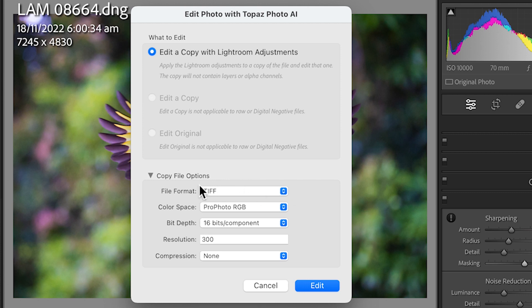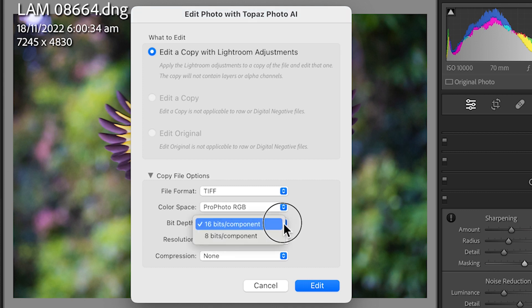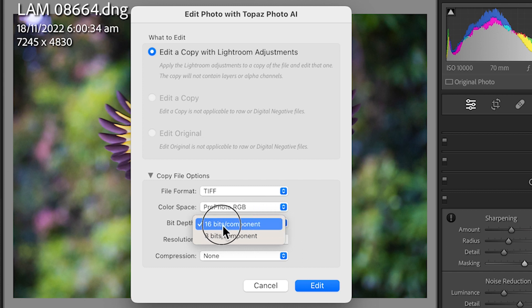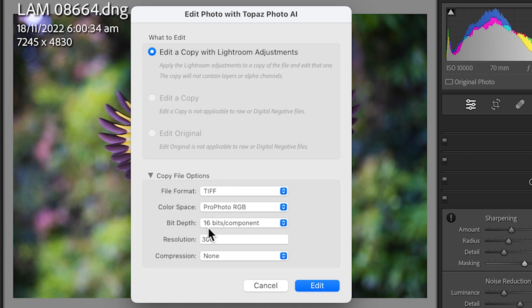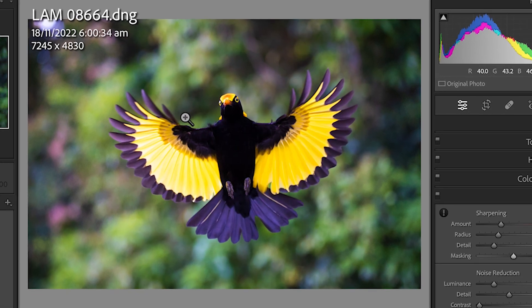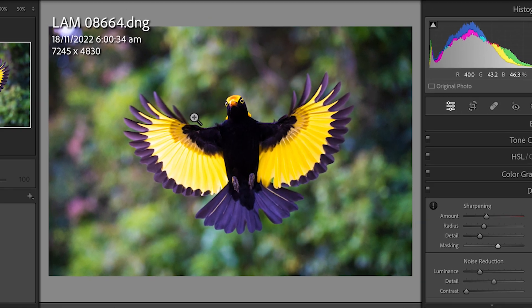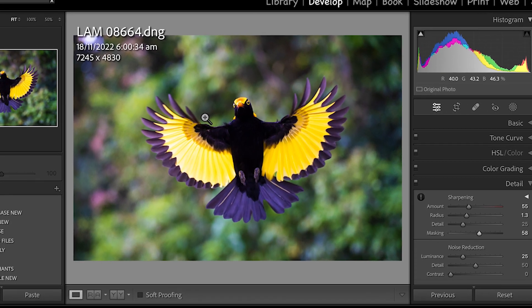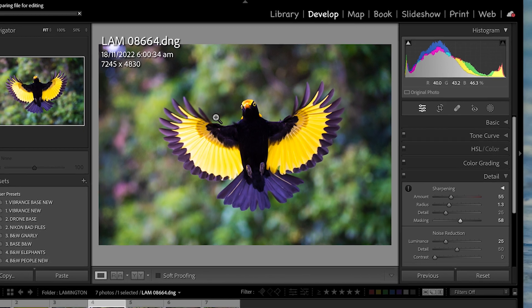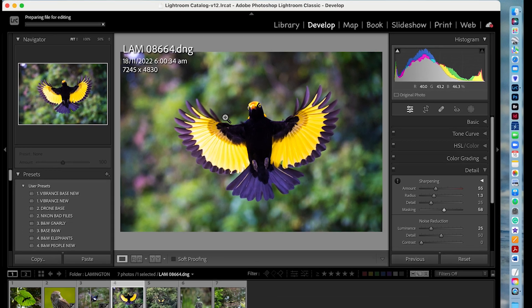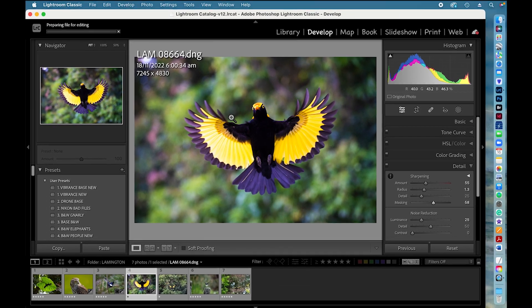I want the highest quality, which is TIFF. It's the best thing next to a RAW file. ProPhoto RGB, 16-bit, not 8-bit. I will use 8-bit as the final export quality for magazine use and that sort of thing. But my bit depth information while I'm working, 16-bit is fantastic. And 300 DPI or PPI. I click edit and it will now open up this image into Topaz Photo AI.